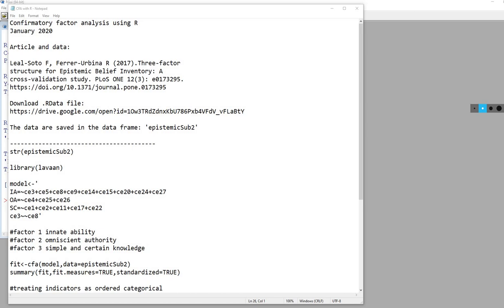Hi, everyone. In this video, I'm going to demonstrate confirmatory factor analysis using R.